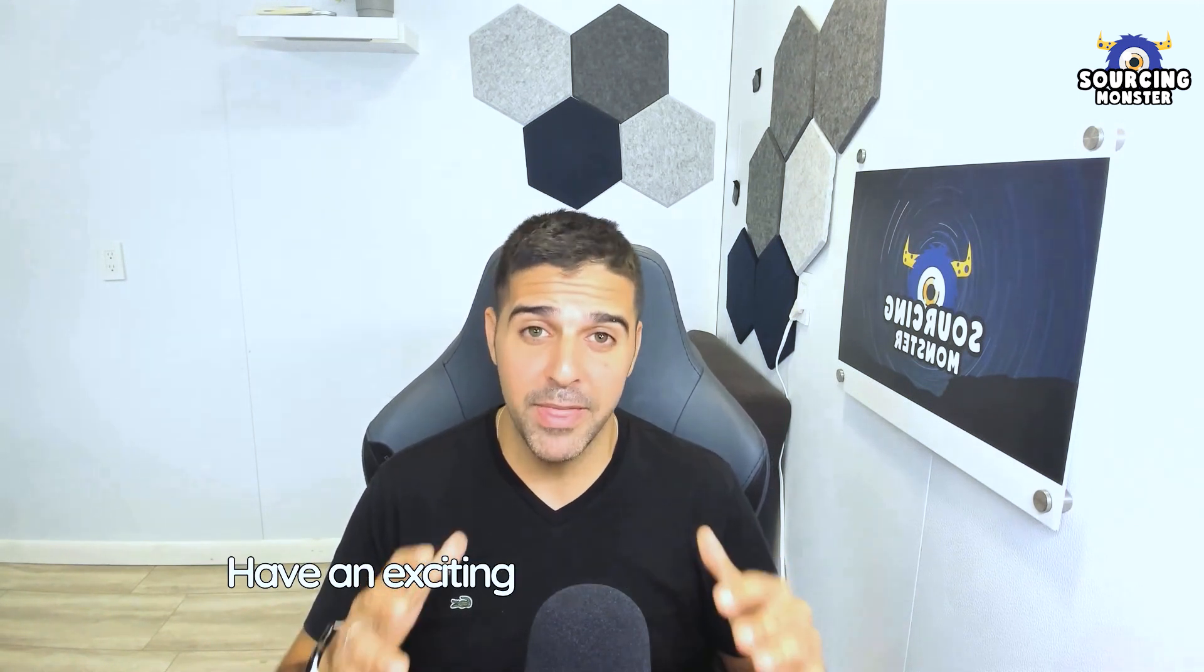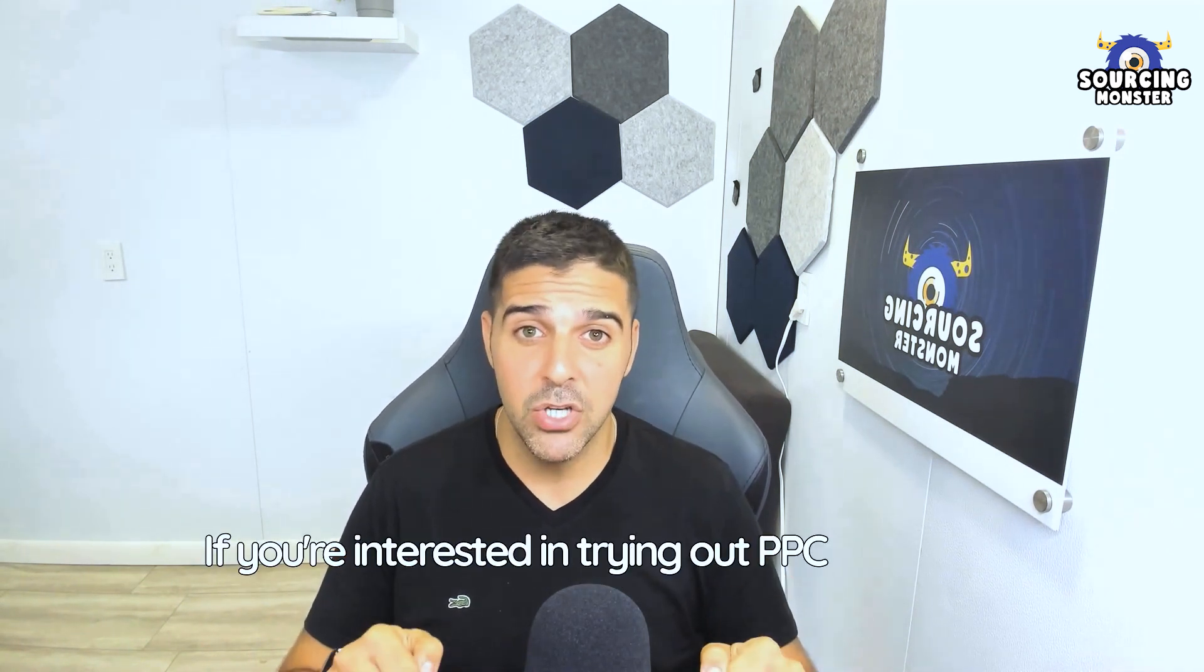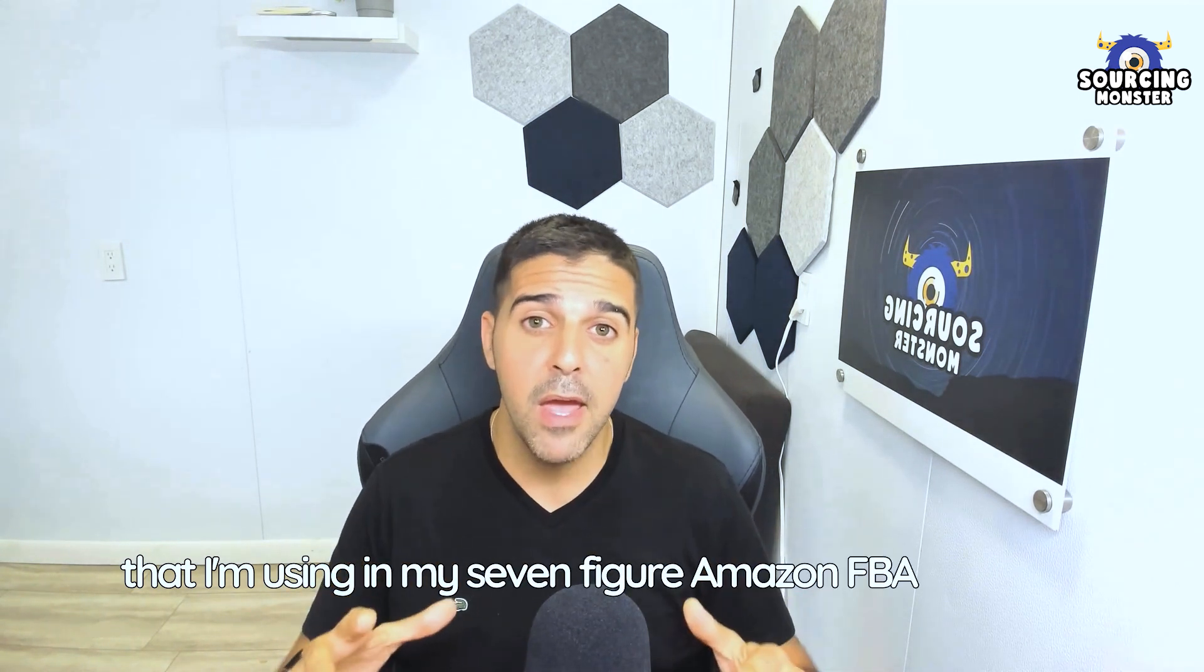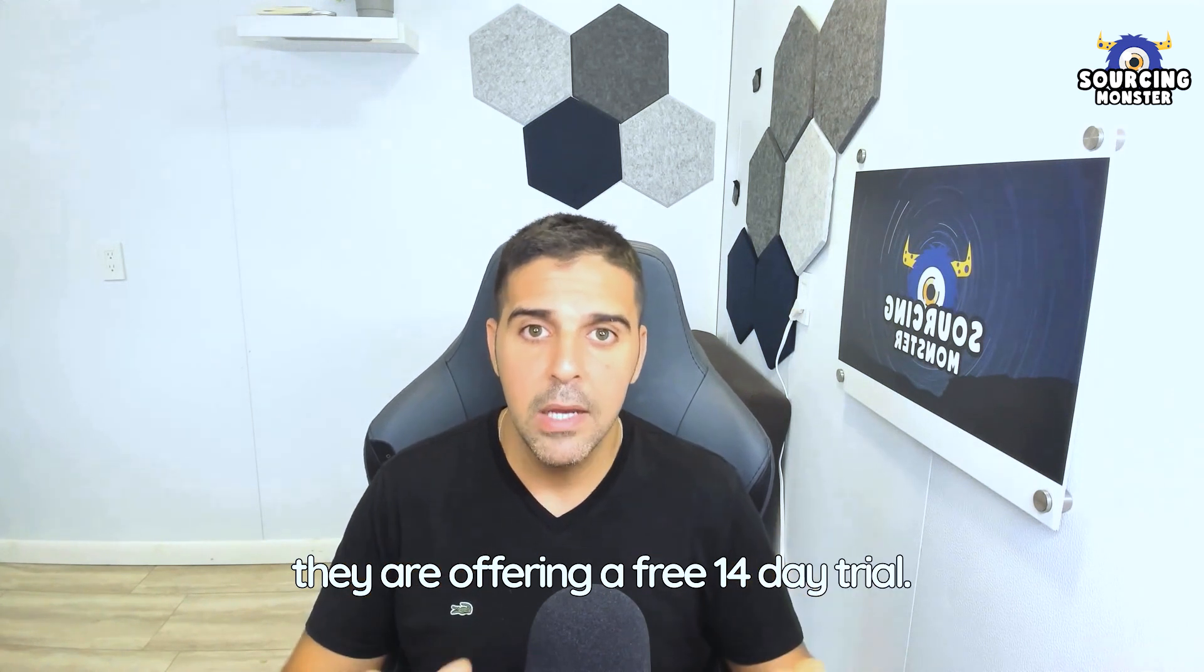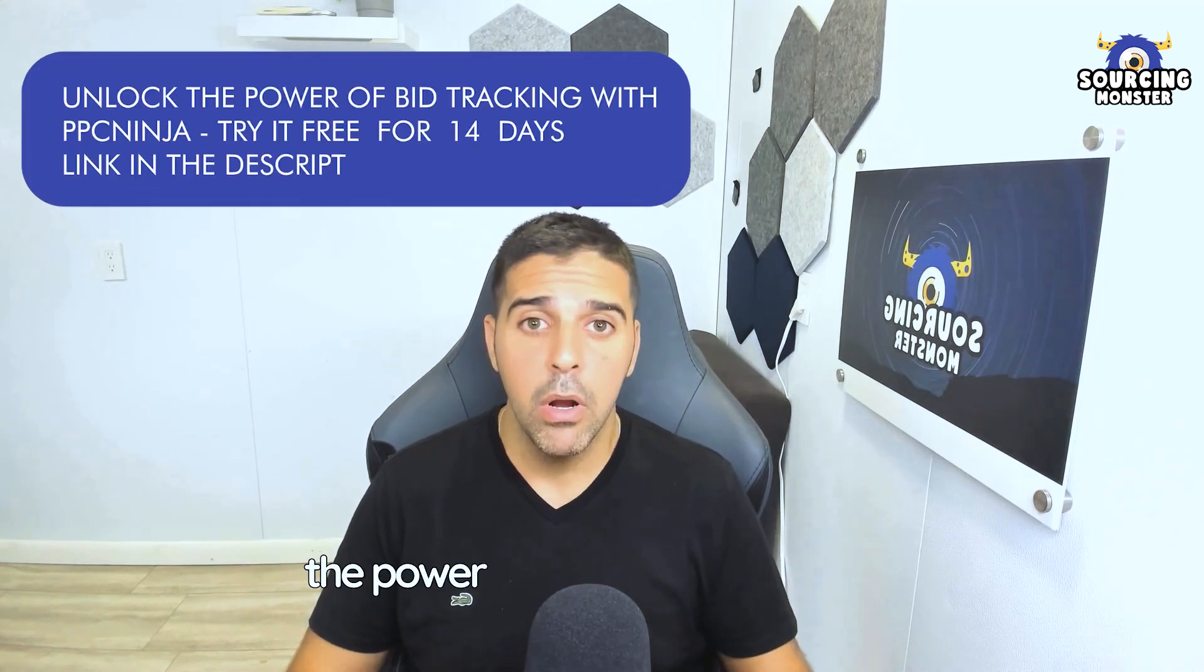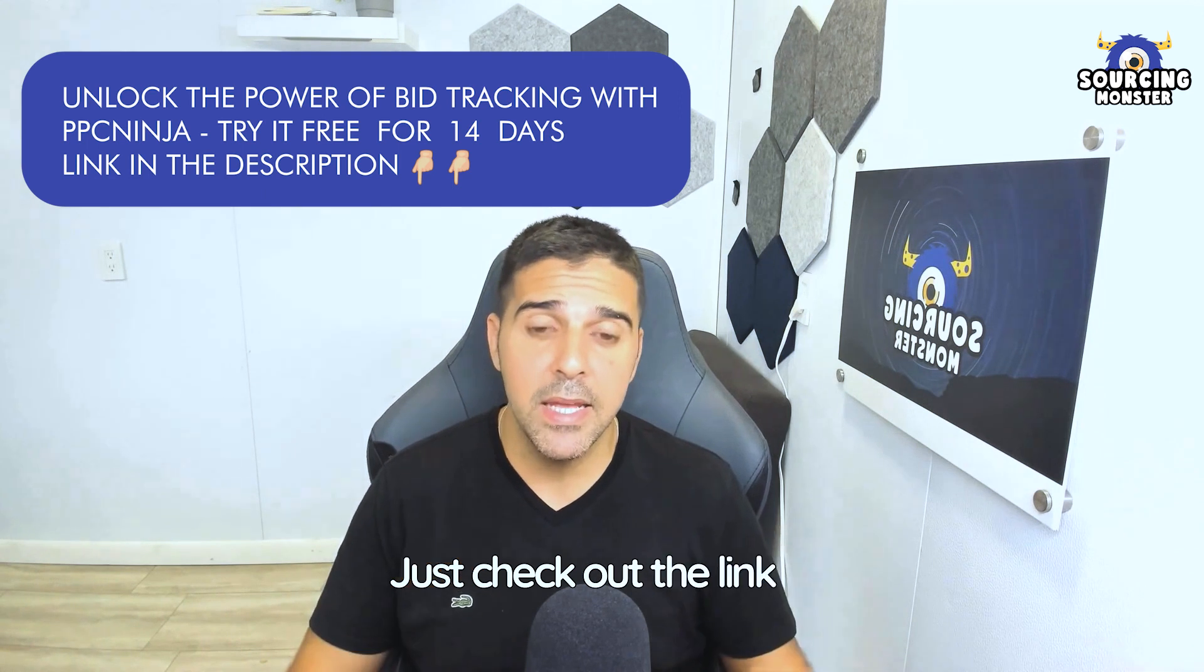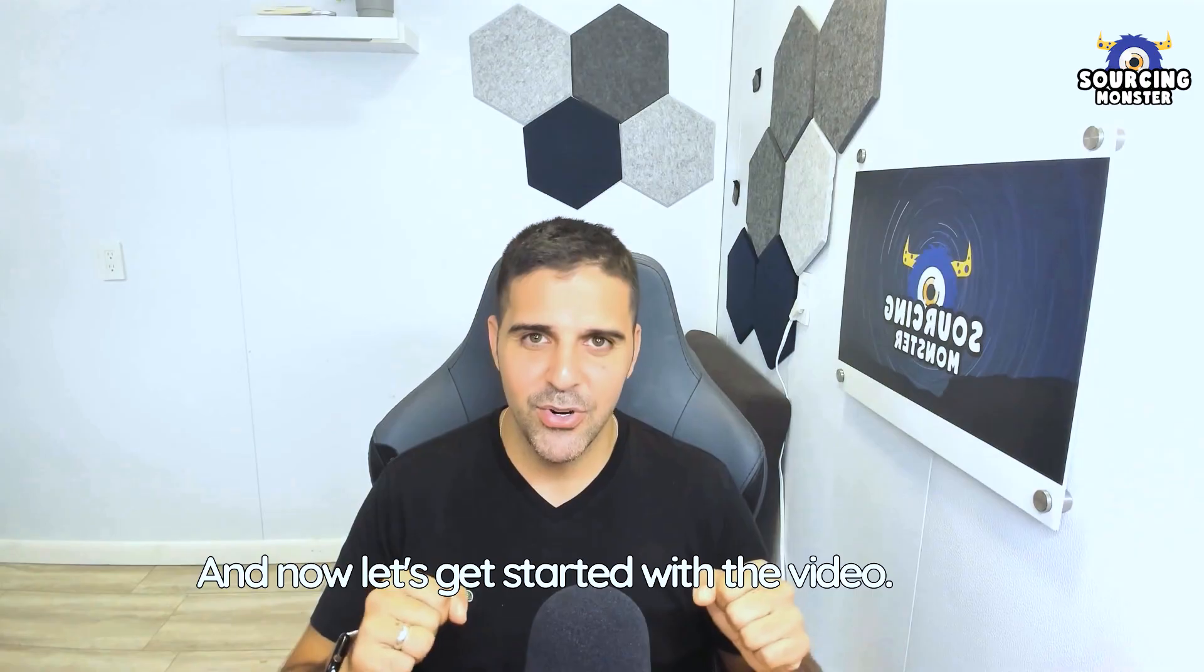And guess what? I have an exciting recommendation for you. If you're interested in trying out PPC Ninja, the software that I'm using in my seven figure Amazon FBA business, they're offering a free 14-day trial. Yes, you heard that right. A full two weeks to explore and experience the power of PPC Ninja at no cost. Just check out the link in the description below of this video. Now, let's get started with the video. Enjoy.